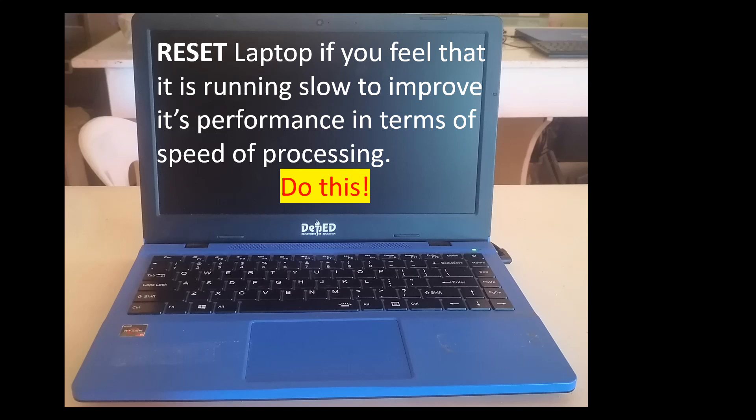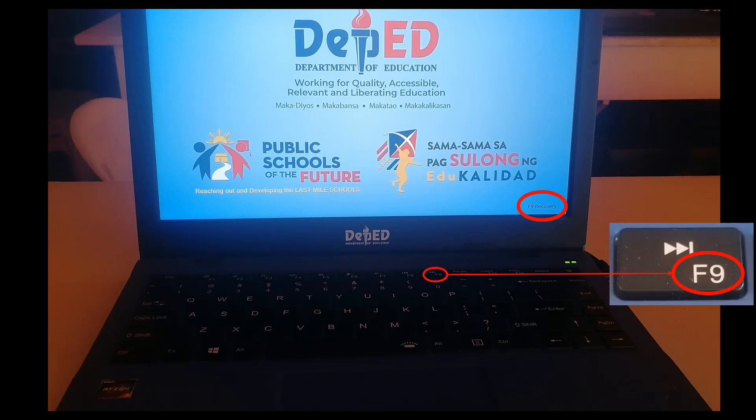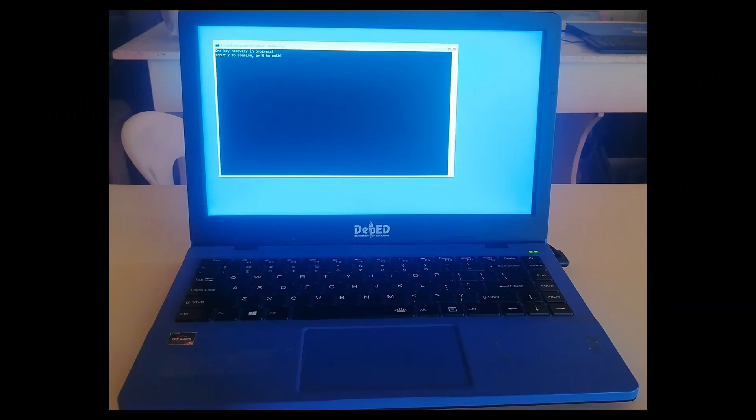Okay, so the first thing you're going to do is press the power button. Before it loads the operating system, you press F9 or the function key F9.